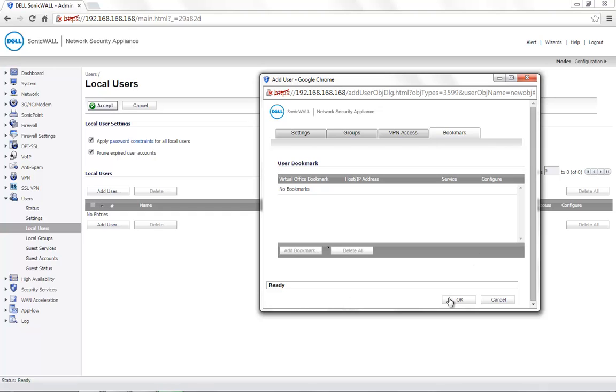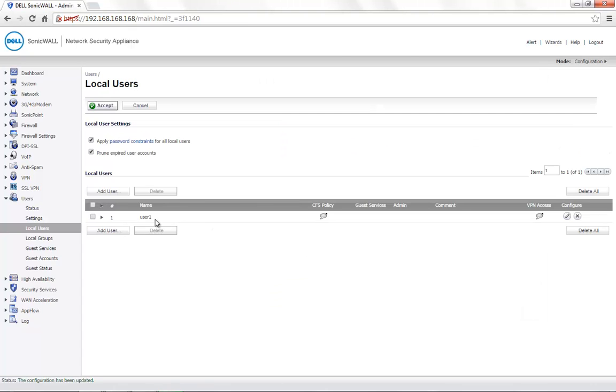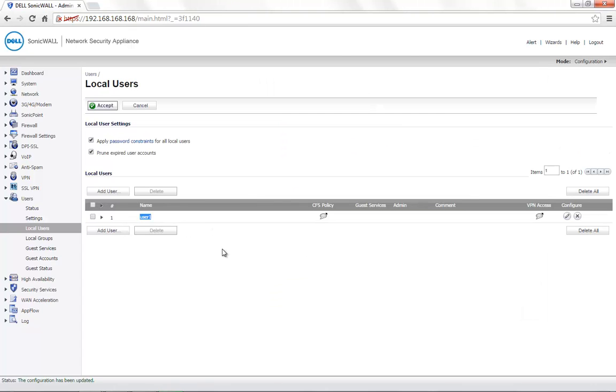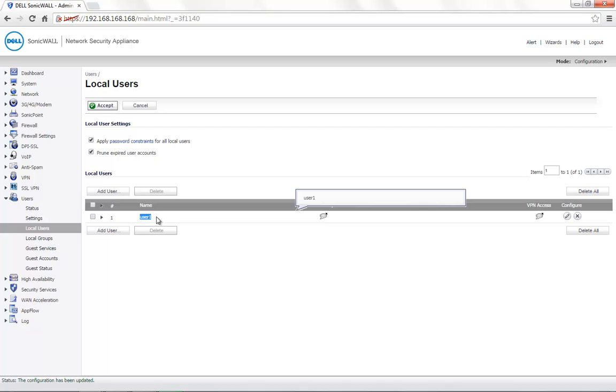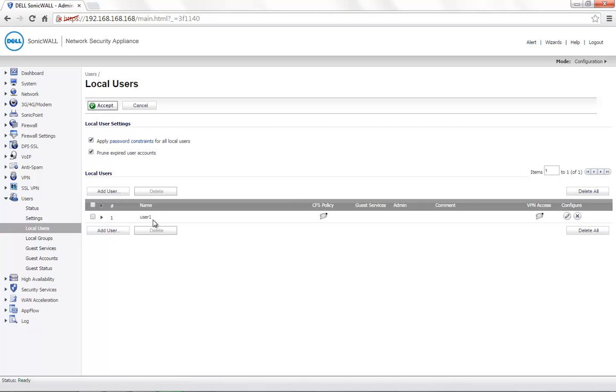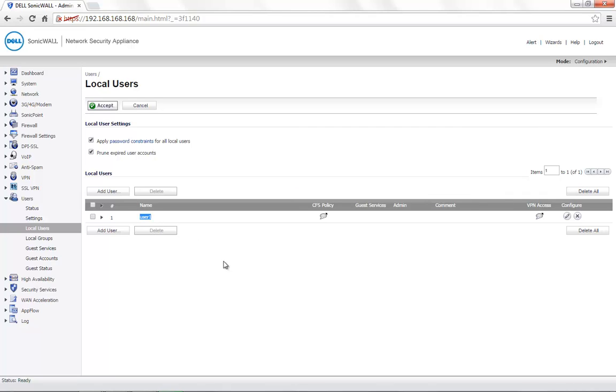Once the settings are complete, click on OK. We have now created one user account called User1. When this user logs in, he would need to use the username as User1 and the password that was provided for this account. As mentioned earlier, the user names are generally case sensitive.